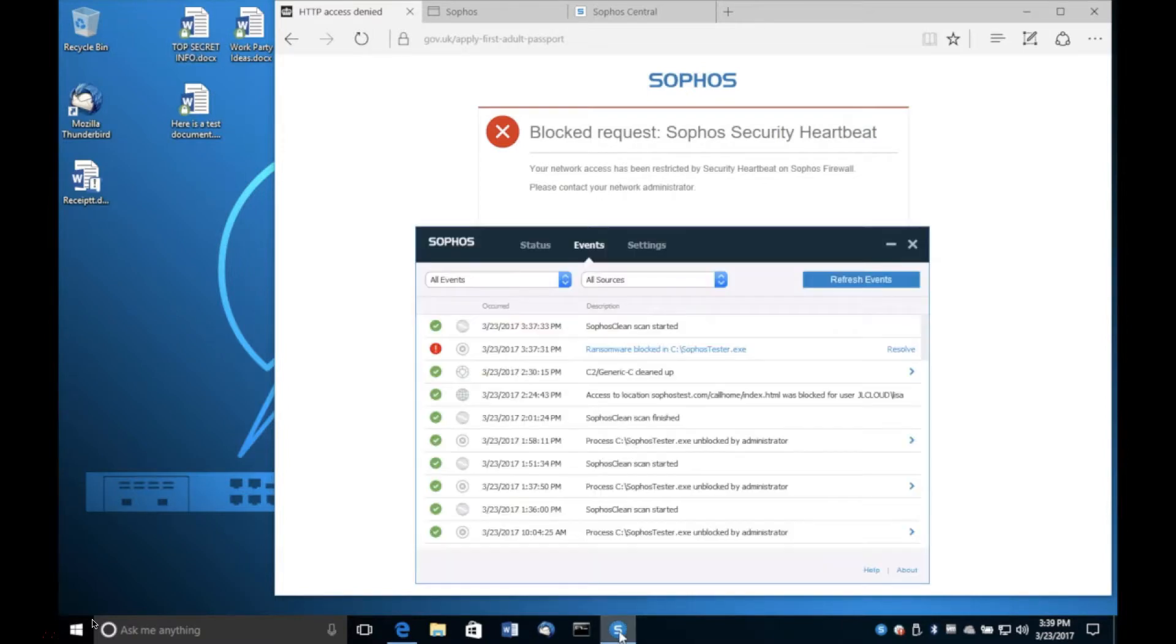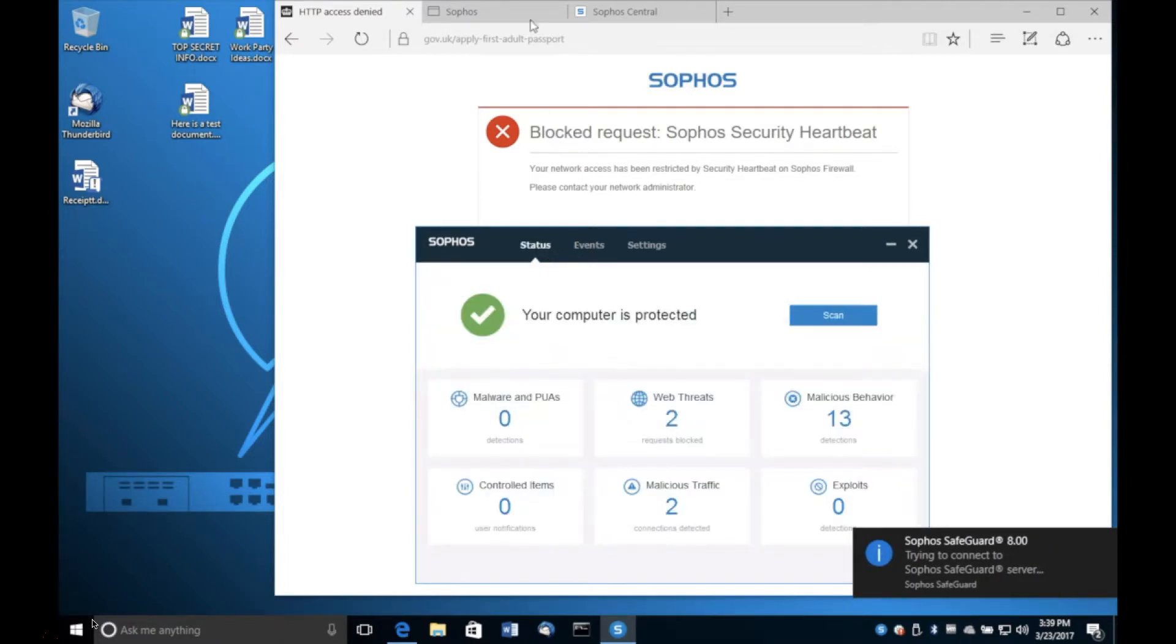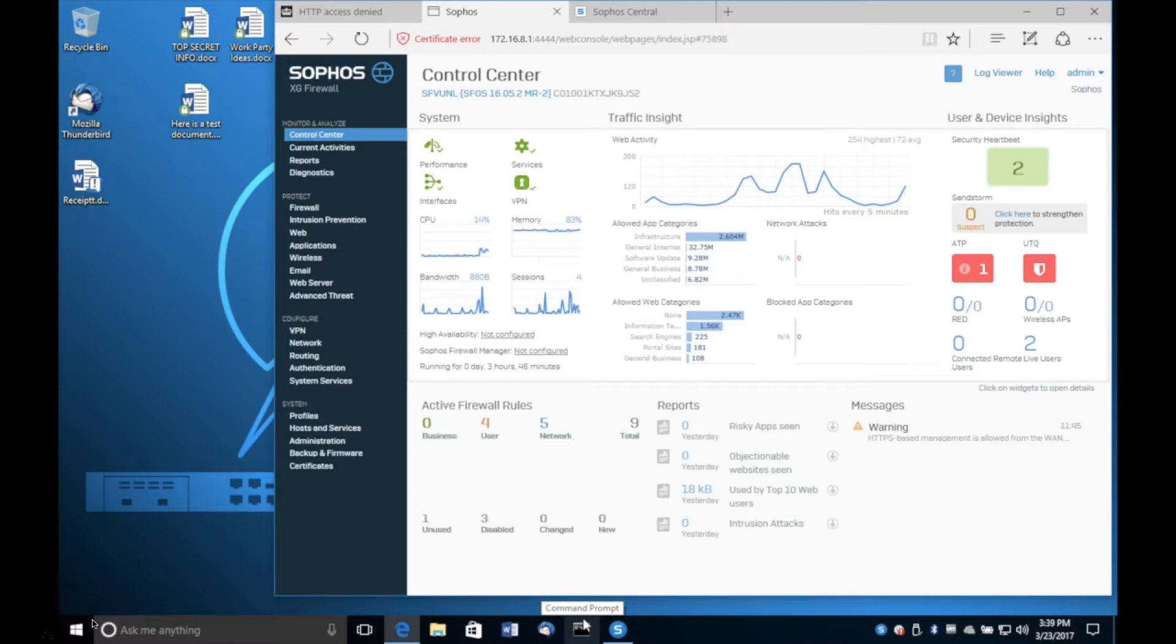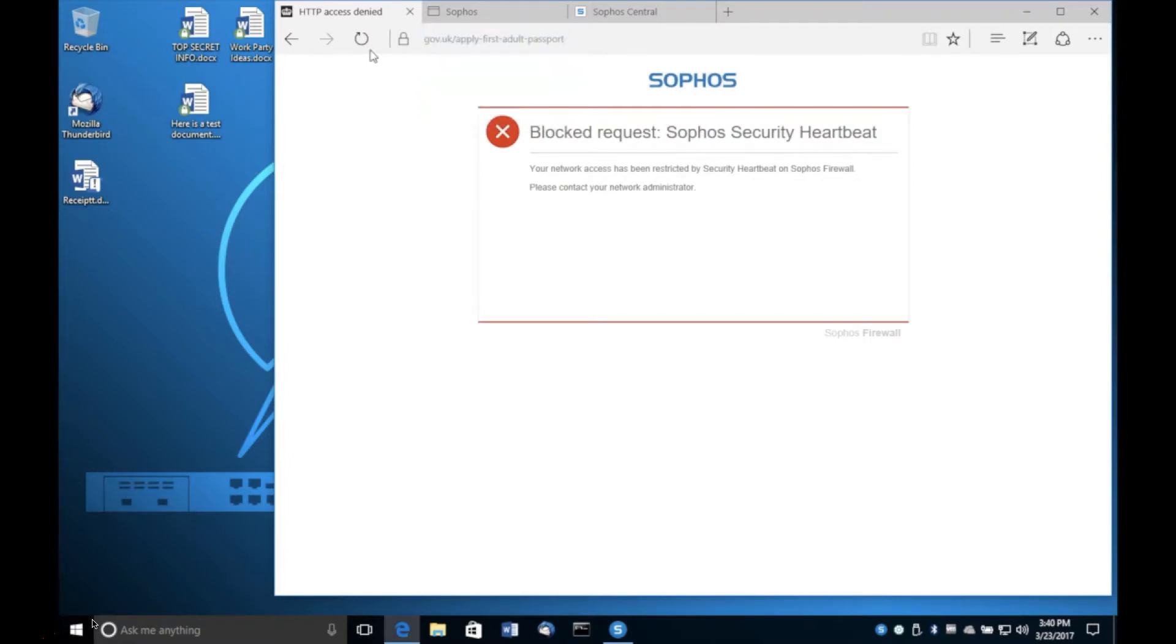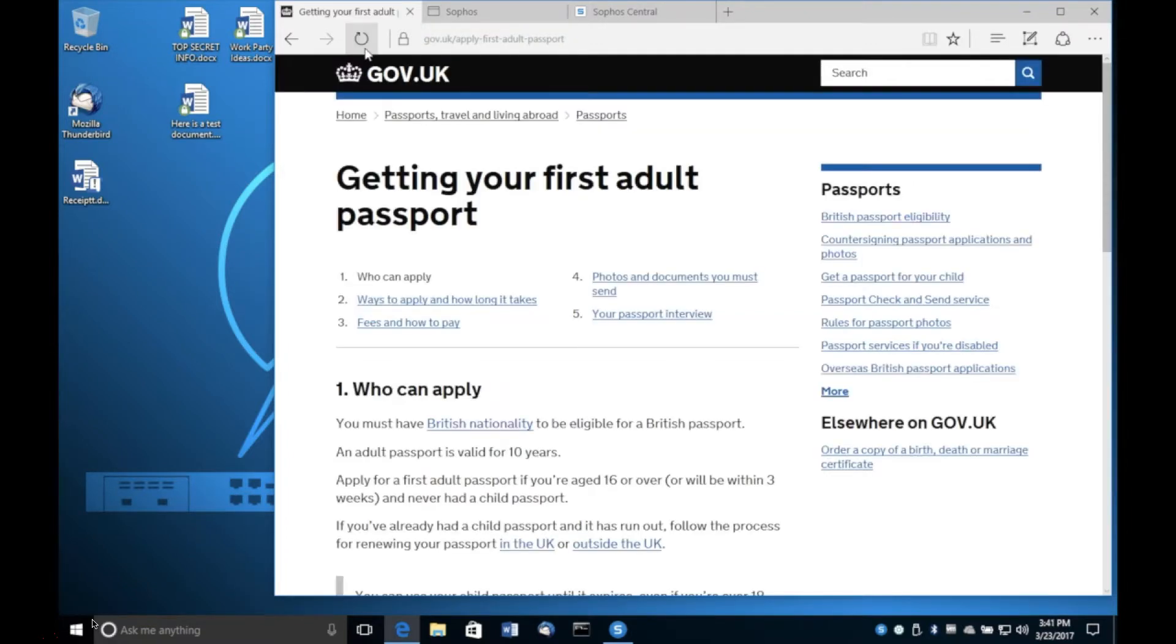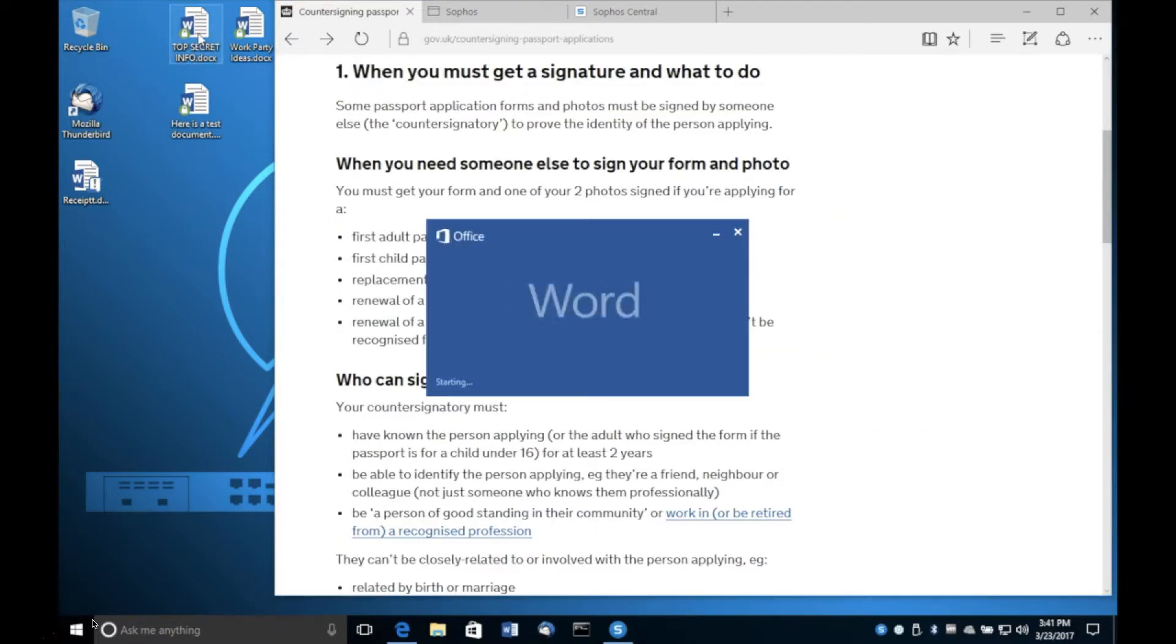So once we restore health to this device by removing the threat, you'll see the encryption keys come back to the user and their workflow is now completely restored. So if they want to go back online, they're very welcome to do so. If they want to open sensitive documentation, then we've given them the encryption keys back and they're able to access that data. But bear in mind, all the time where this device was potentially compromised, we've blocked all of that access automatically.